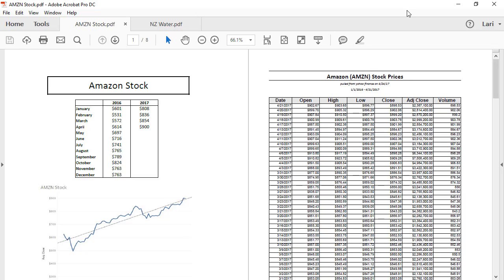Tableau can read crosstab data tables from PDFs that ideally look something like this, with columns and rows and a single line of data for each row.